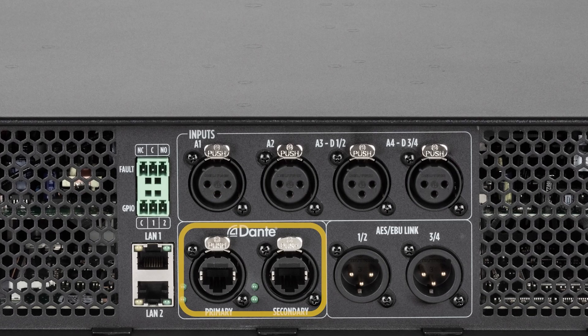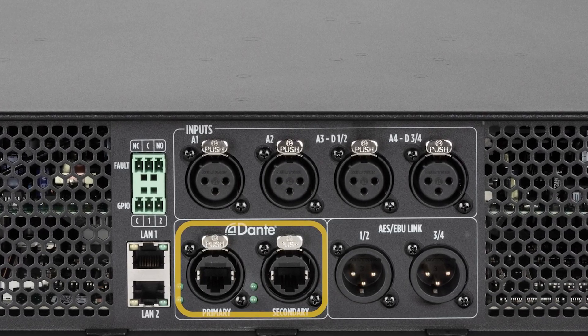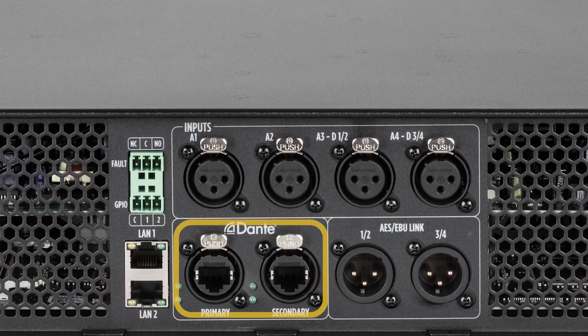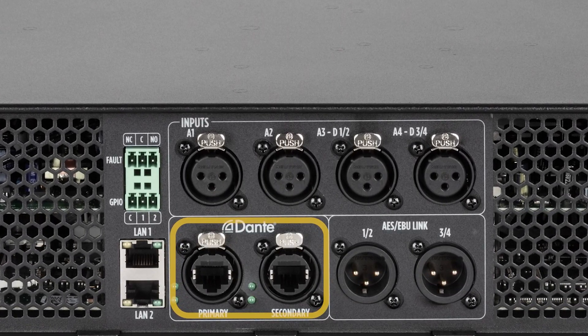In the XPS 16KD model, LAN 3 and LAN 4 ports become Dante primary and secondary ports.